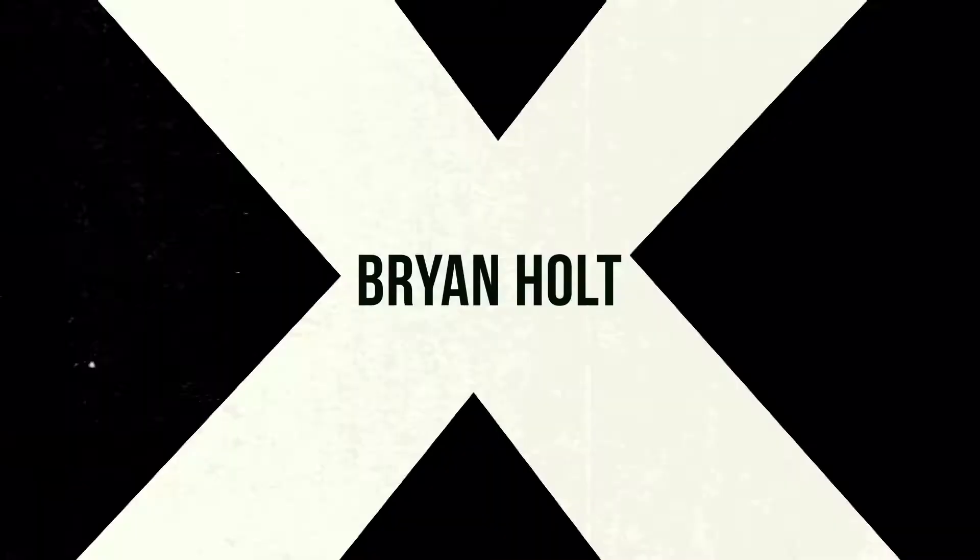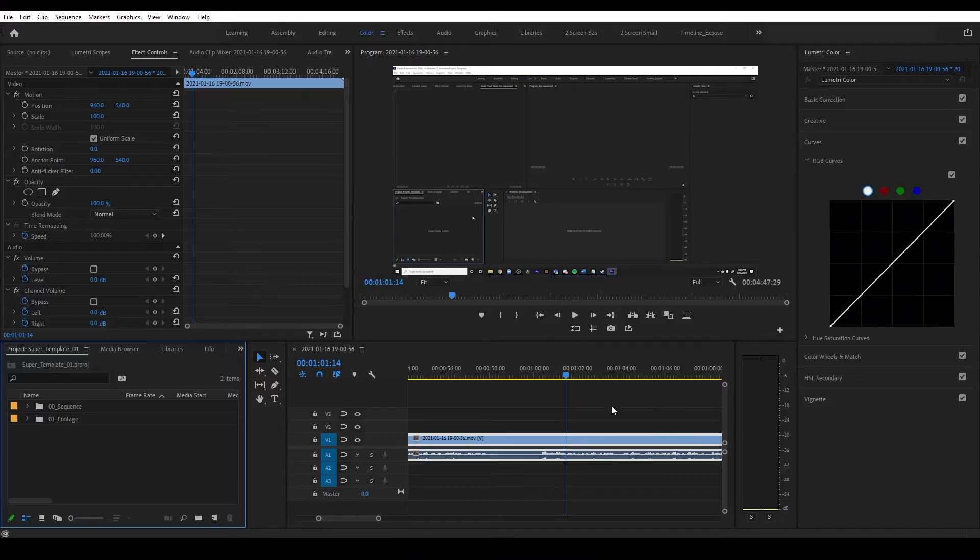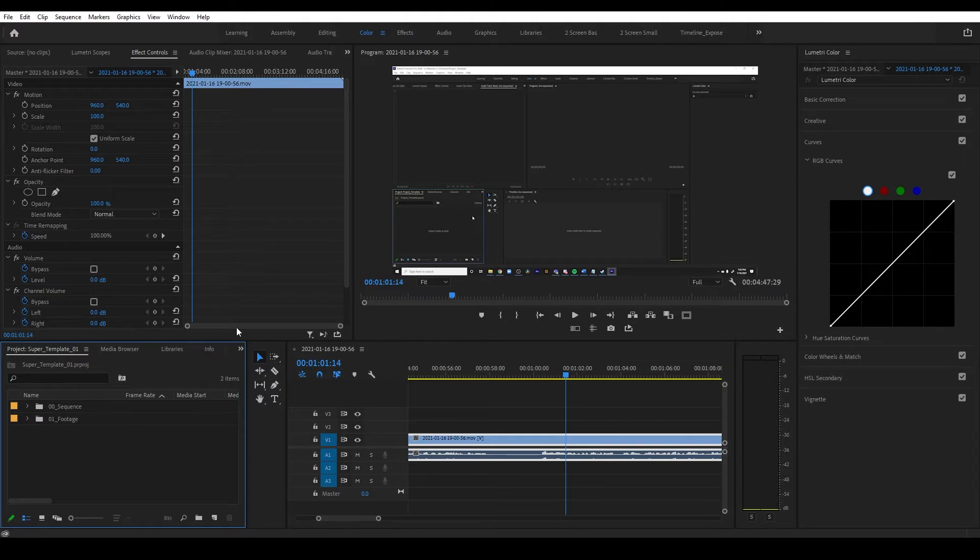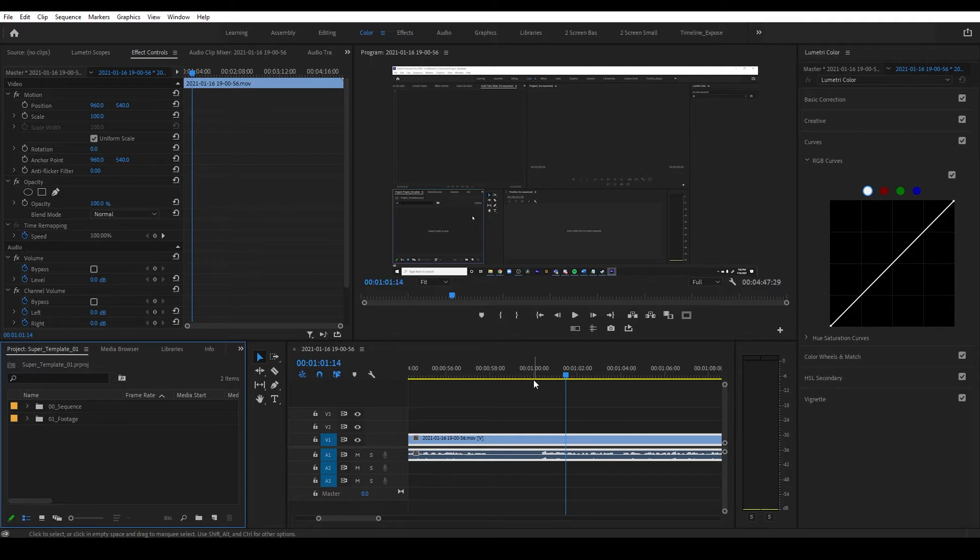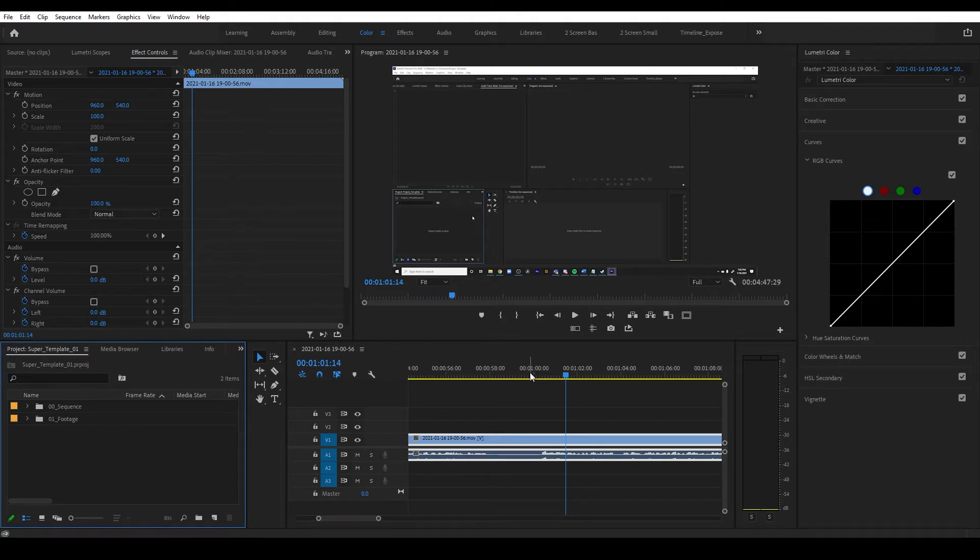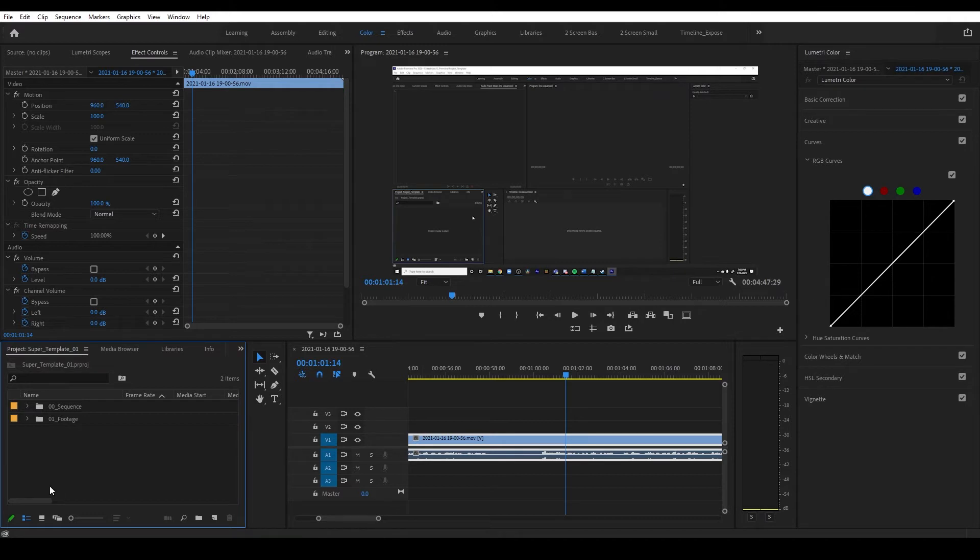So here we are. We're in Premiere and I have this project that I'm working on right now. I want to show you guys a neat little trick. If you guys have ever found yourselves working on several projects at the time and using the same media in project to project to project, and you find it time consuming to import that media into said projects over and over again, this tutorial is for you.